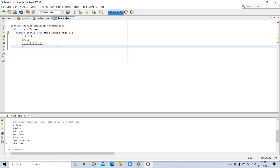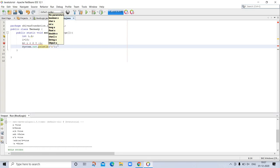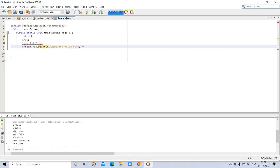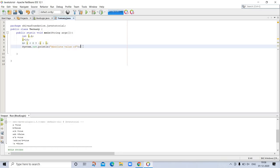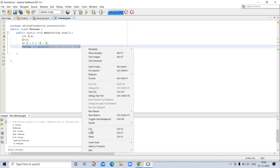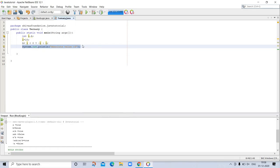So for printing, I'm writing here absolute value of i. System.out.println. So let's write this, copy this statement and write once again because we have to print.